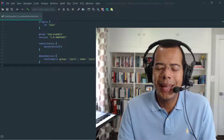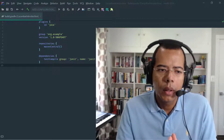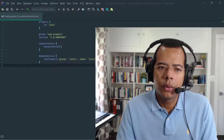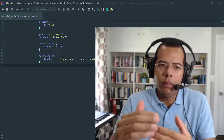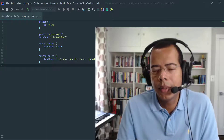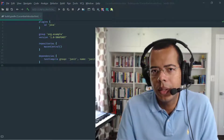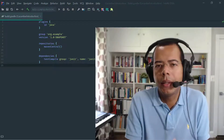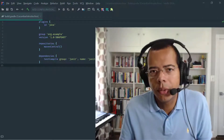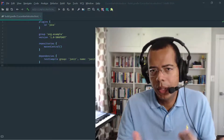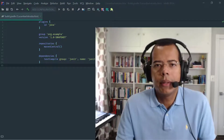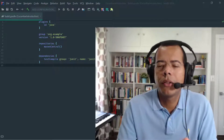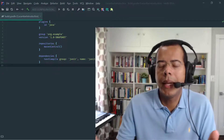Cucumber uses a language called Gherkin. Gherkin is basically a set of keywords that you use to define the steps for the behavior-driven design approach. The Gherkin can be implemented in many different natural languages. Today I am going to be talking in English, but there are Gherkin implementations — they call them Gherkin dialects — in pretty much the most popular natural languages.